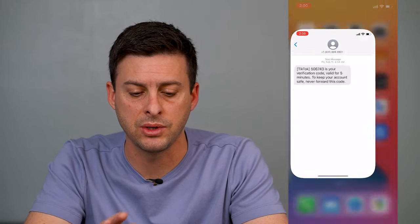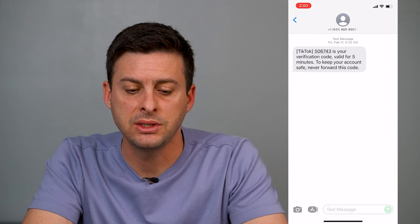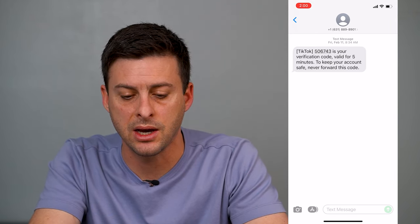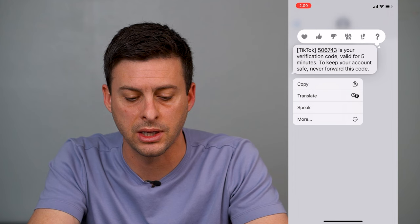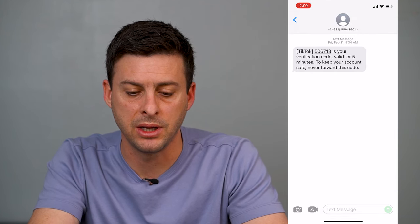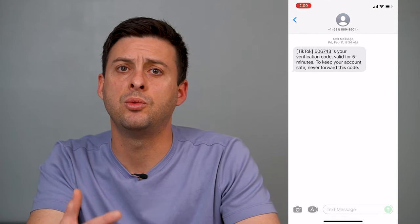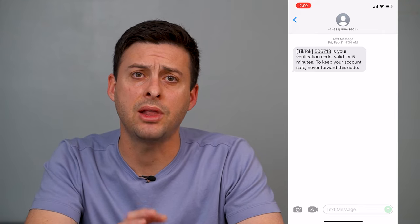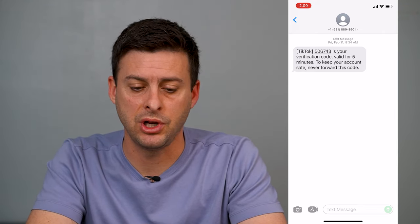I can select various text on a text message or something like that, and it'll speak that selection. So let's hop out of here and let's go into Messages. Now this is just a random message that I got. I can tap and hold on here, and I can tap the Speak button, and my iPhone will read out loud that text message.